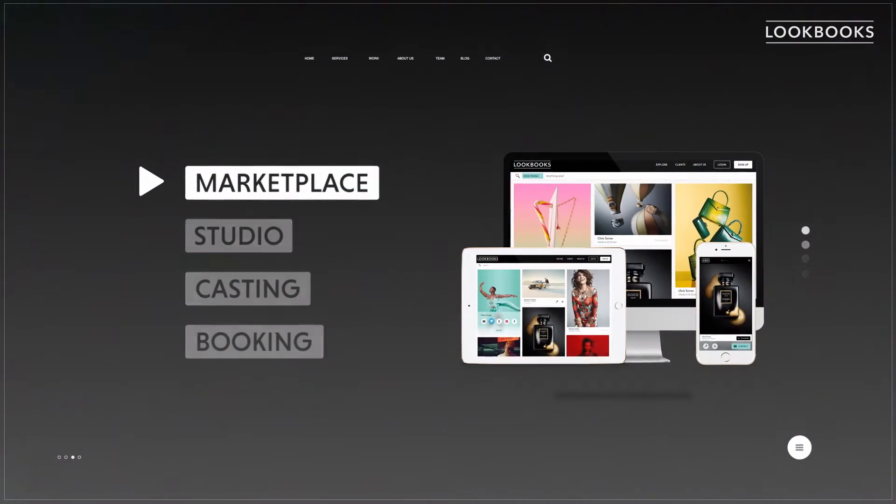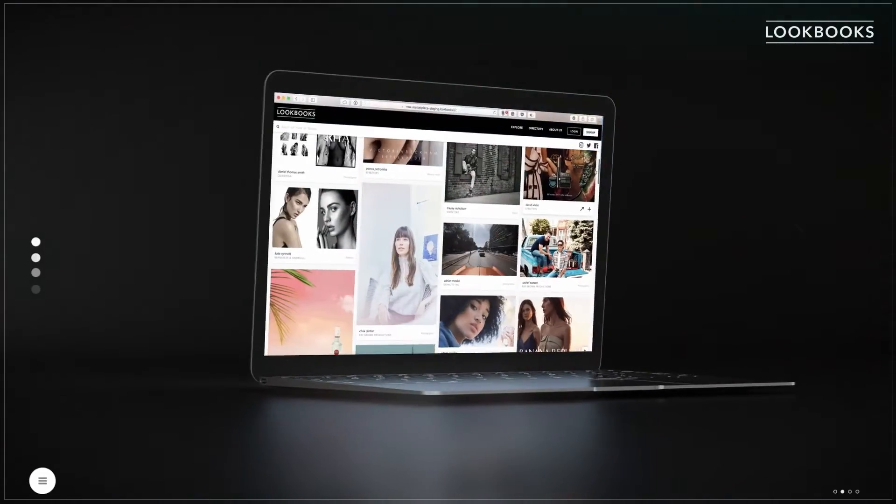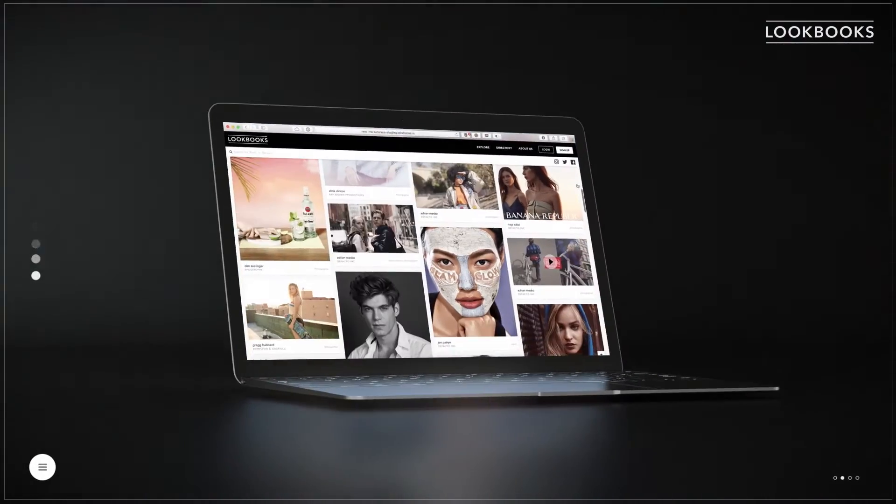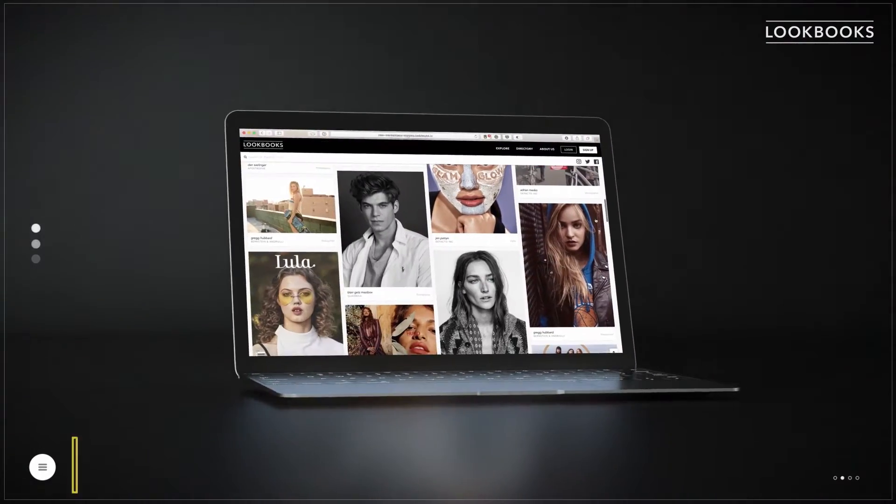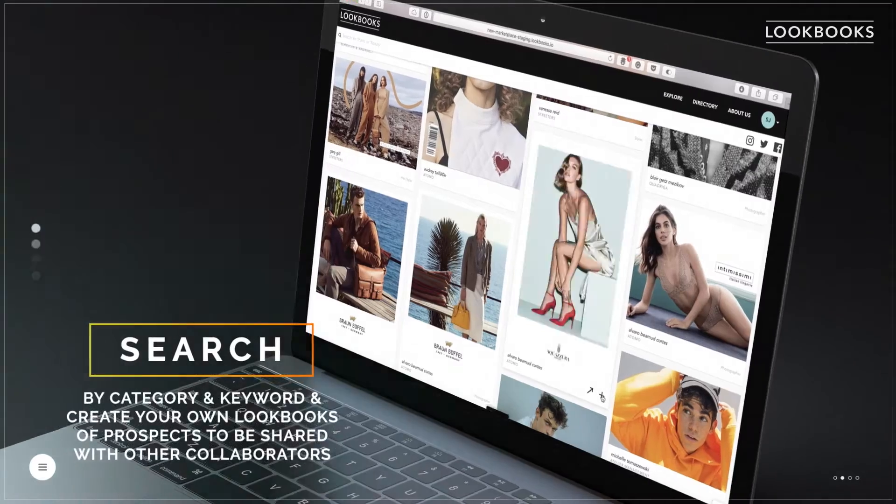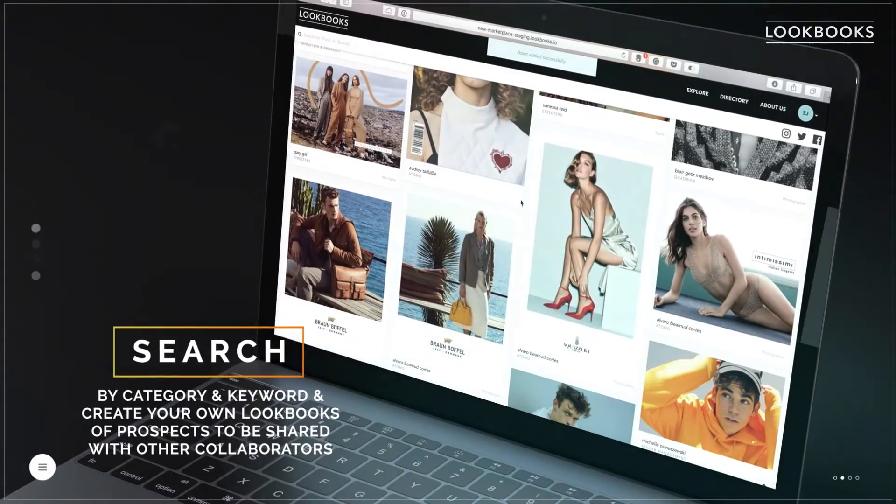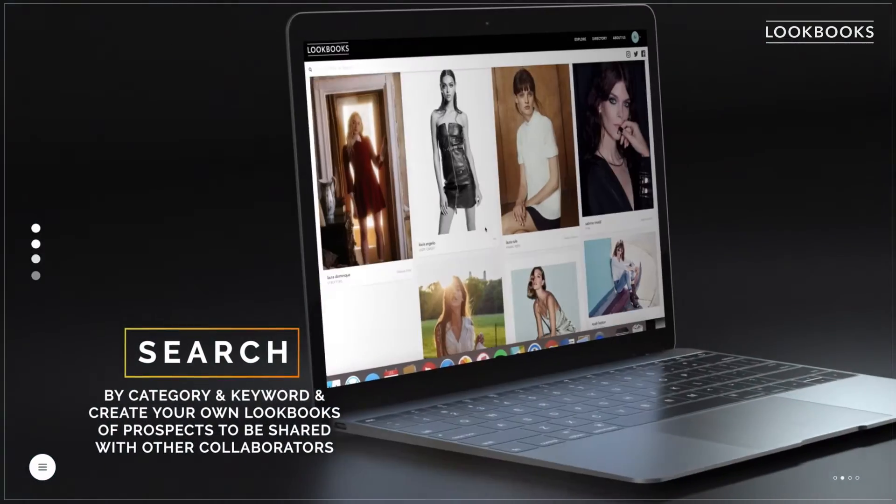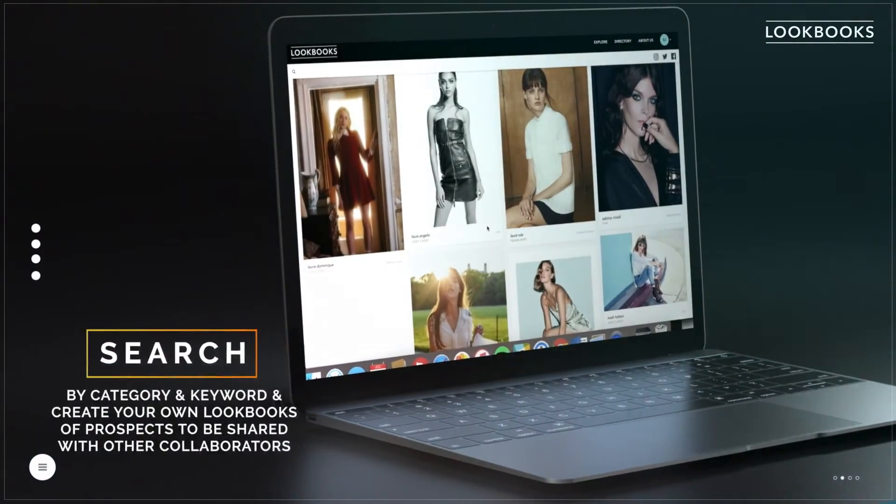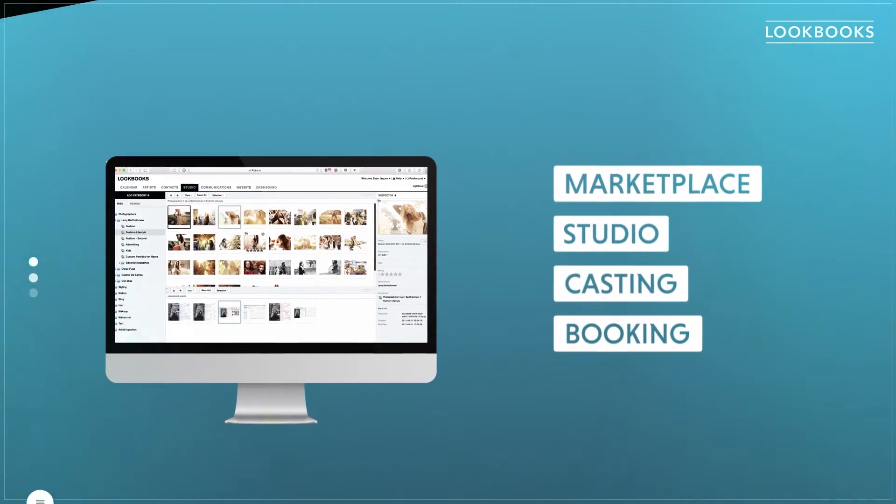Lookbooks Marketplace is the place to go to collaborate with the world's premier creators. Search by category and keyword and create your own Lookbooks of prospects to be shared with other collaborators.